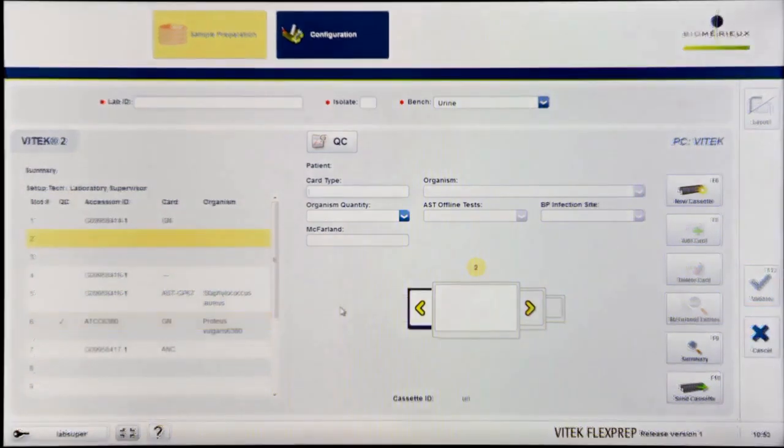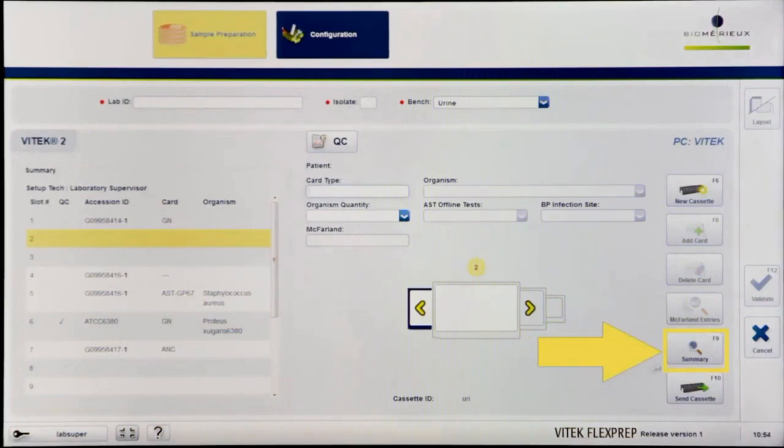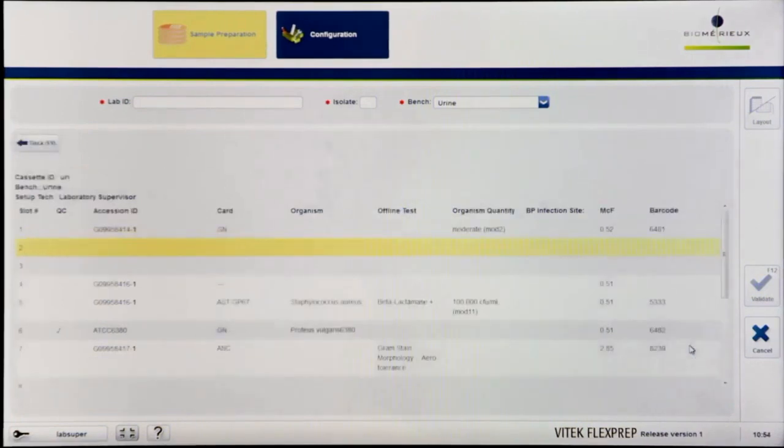Before sending the cassette to the instrument, it is good practice to click the Summary button or press F9 to access the cassette summary screen for reviewing card details. Ensure that the software matches the physical cassette.